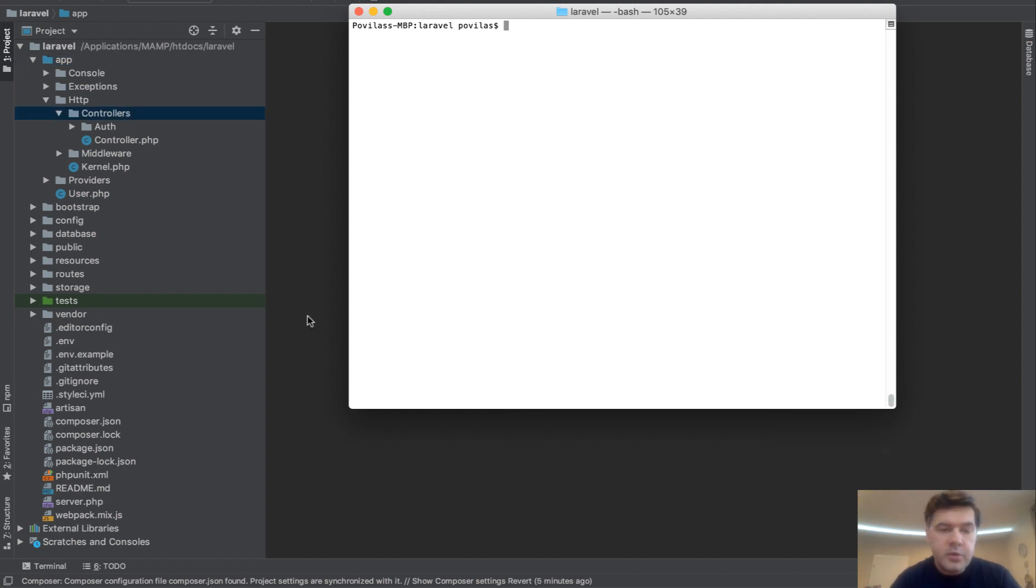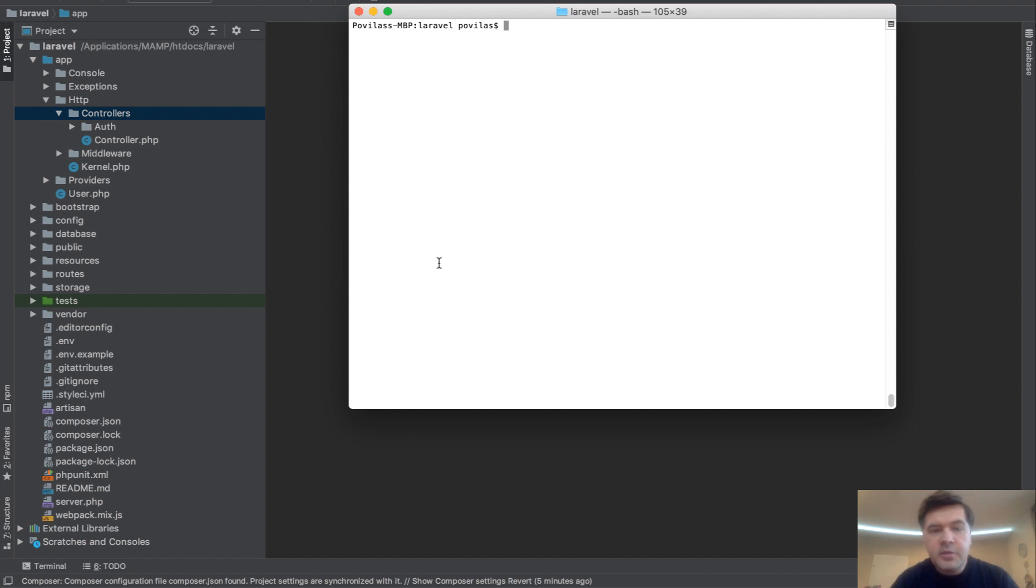Today I have a quick video tip on how to generate models with controllers for API, and there's something new in the recent version Laravel 6.13, which came just recently in January.